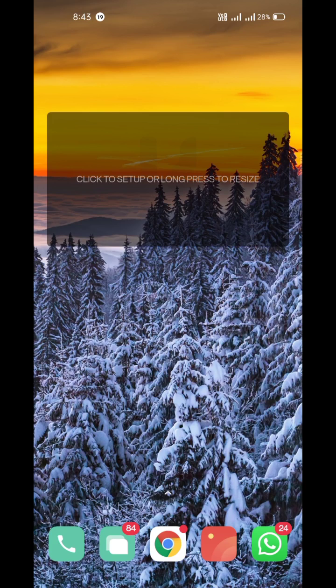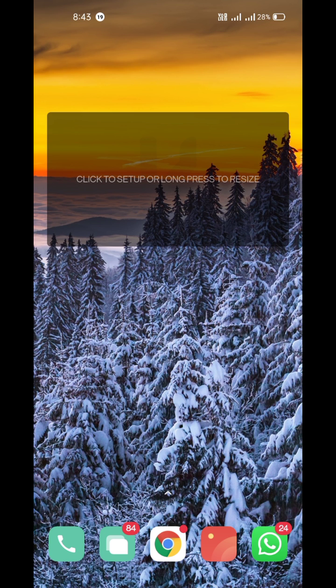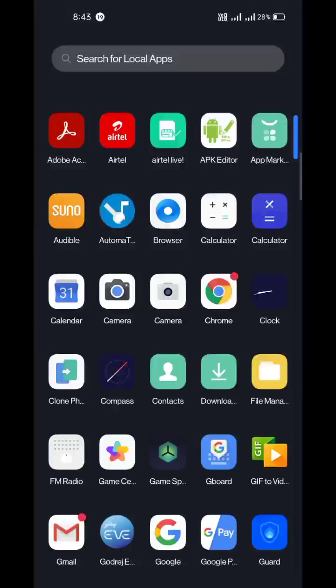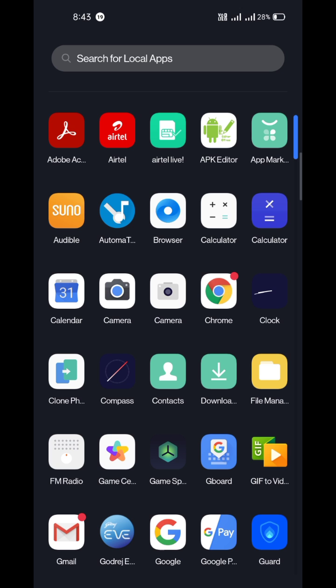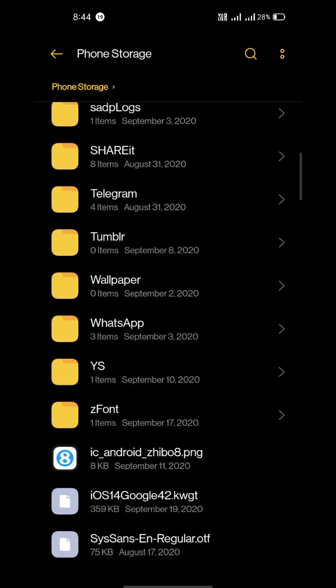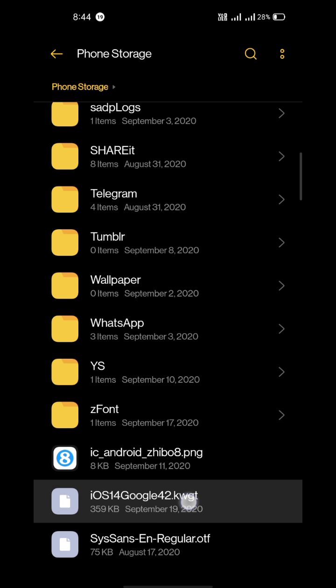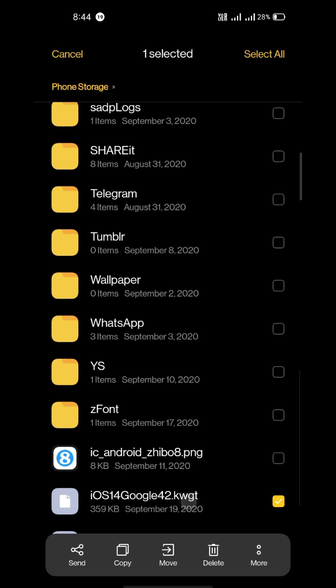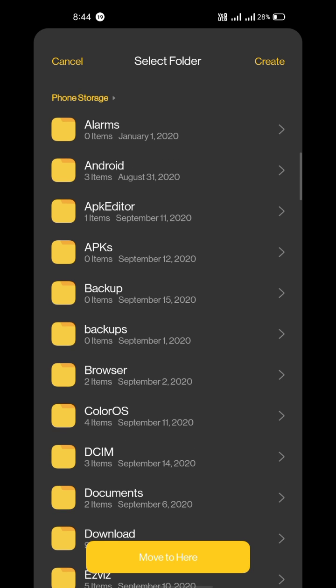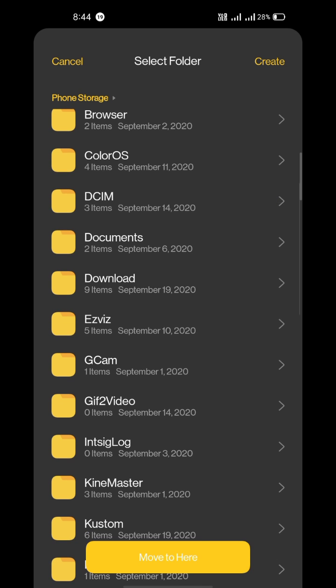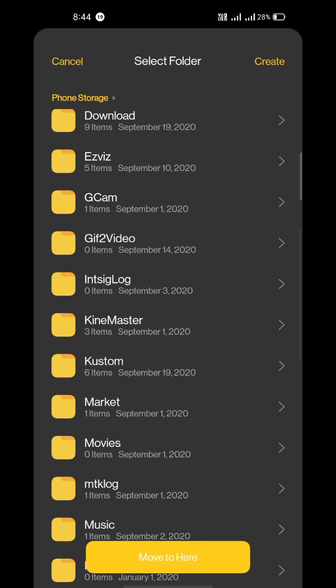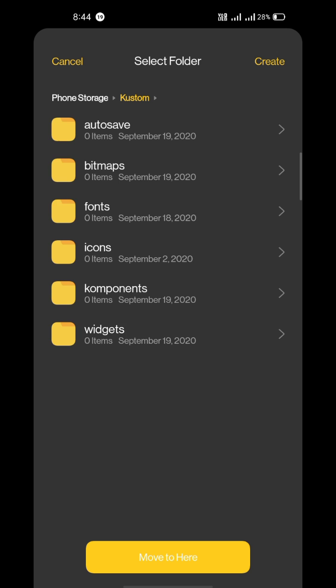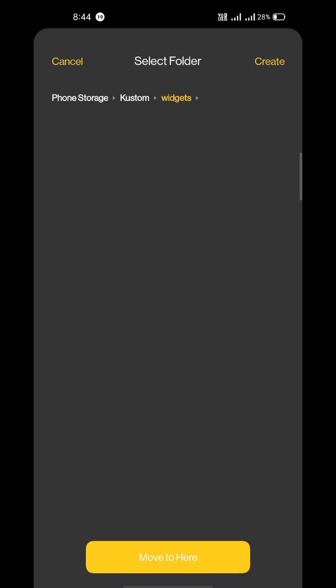Now that you have added the widget on your home screen, it's time to download the widget file and import it. Download the widget file from the link in the description, then open your file manager, go to where your widget file is located, select it, and move it to your customs widgets folder.